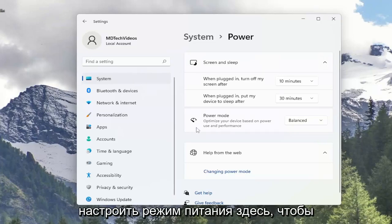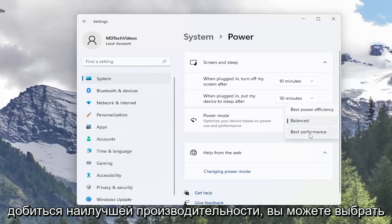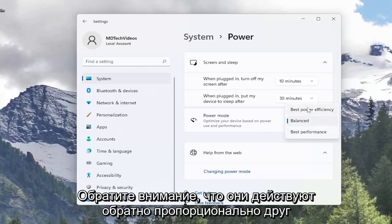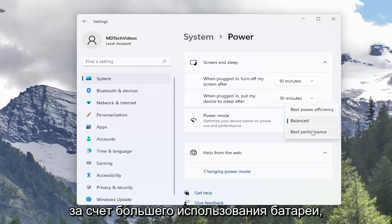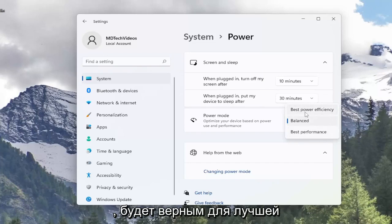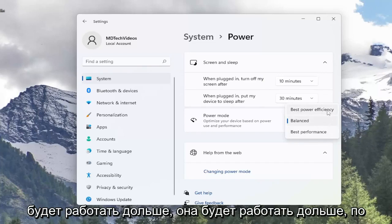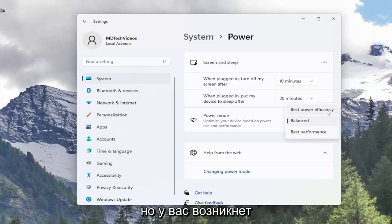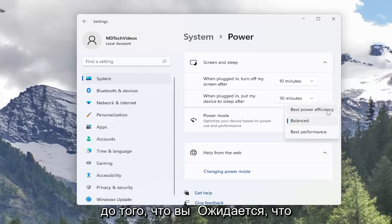You can also adjust the power mode here as well, so you can optimize your device based on power use and performance. If you want best performance you can select that option, or best power efficiency. Note that they act inversely of one another — better performance will come at the cost of greater battery usage. The inverse is true for better power efficiency, meaning your battery will last longer on a charge, but your computer might not be performing up to what you'd expect.